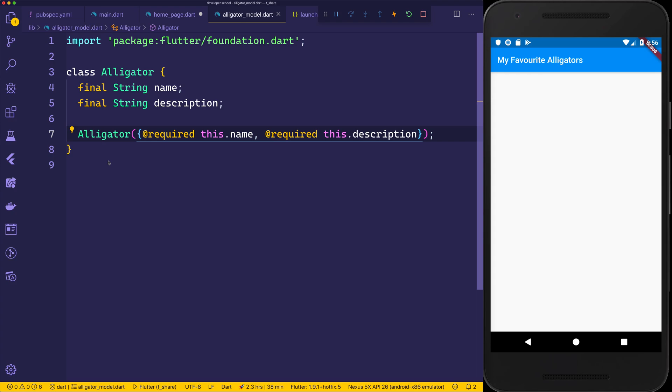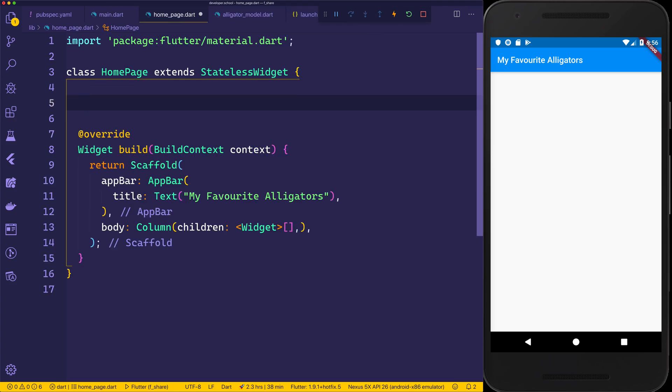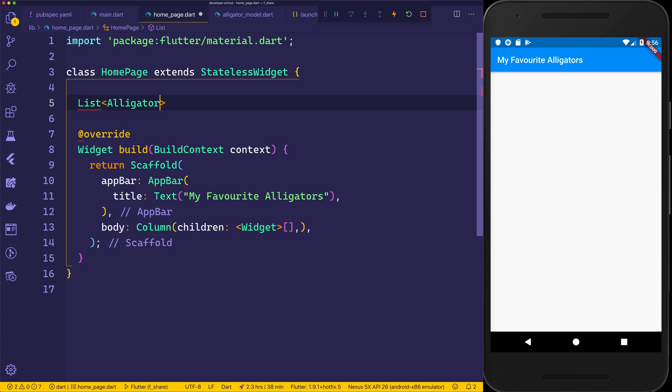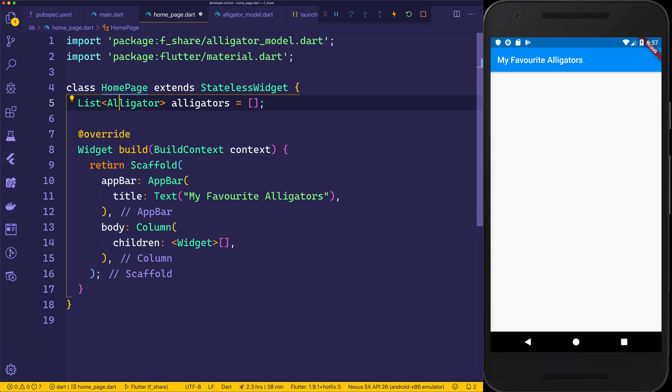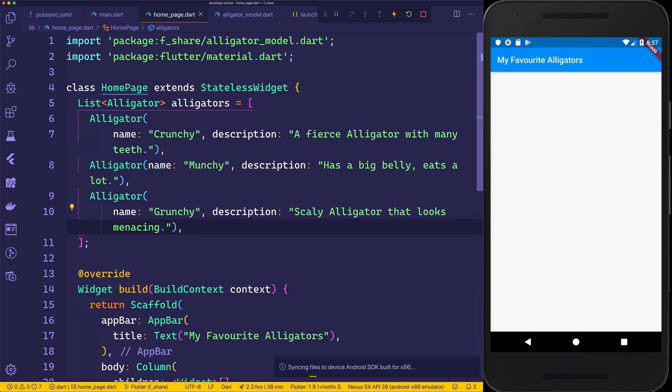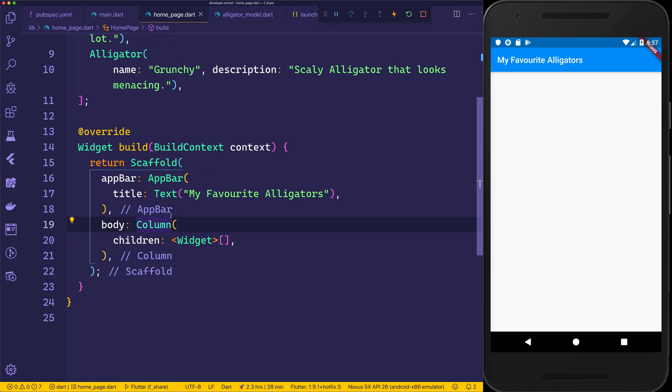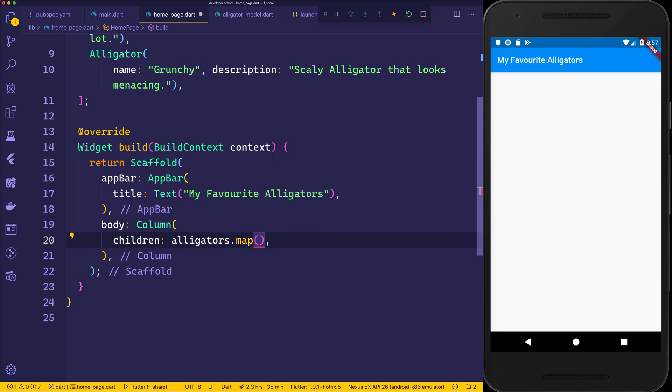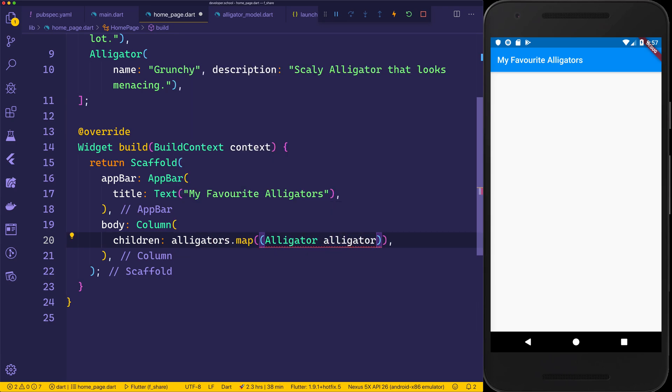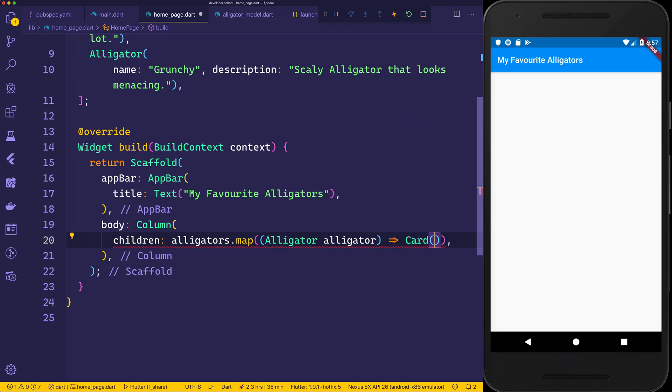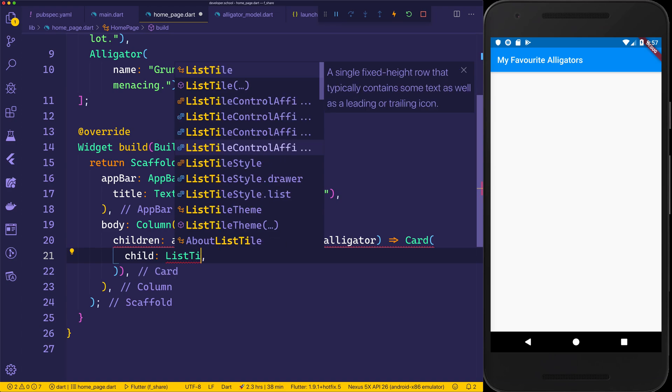Inside of our home page, we can then have a list of Alligator. We'll need to make sure we import alligator. And we'll say this is called alligators. We can import it by heading over to the alligator and hitting command dot, and then selecting alligator_model.dart. I'm then going to add the alligators to the array. And then we can use this array inside of our column's children by saying alligators.map. This will give us back an alligator, which we can call alligator. We can return a Card.